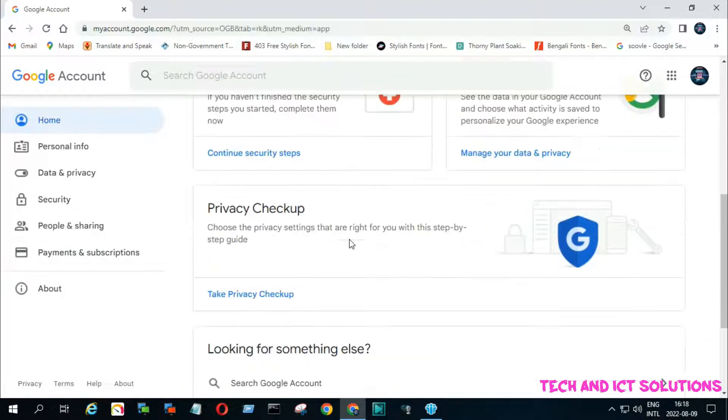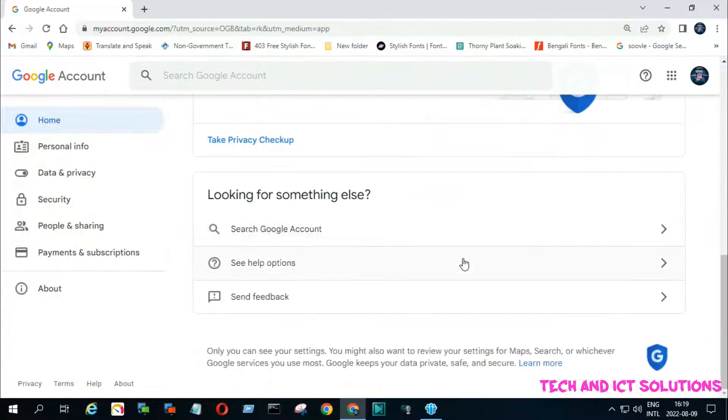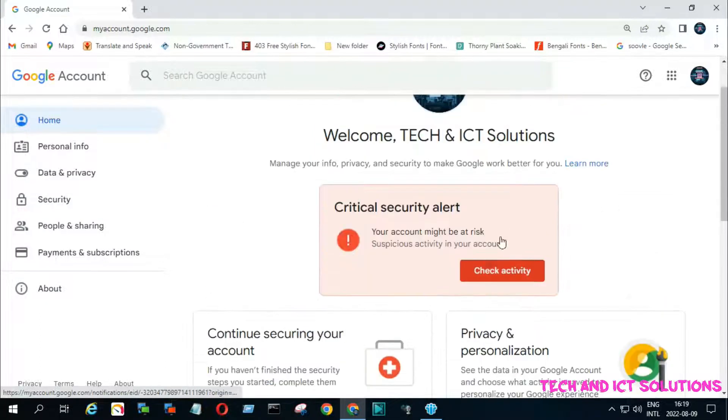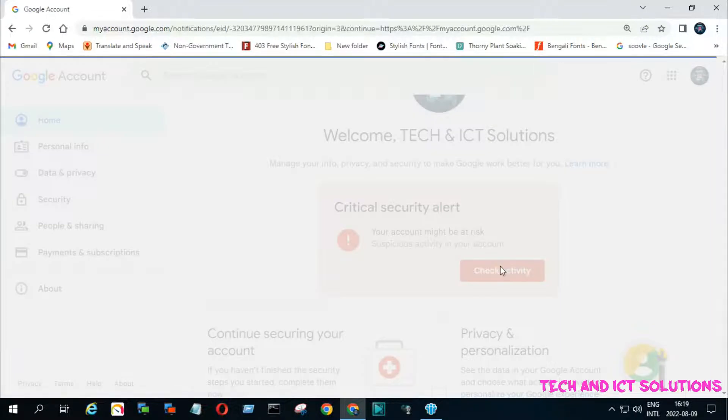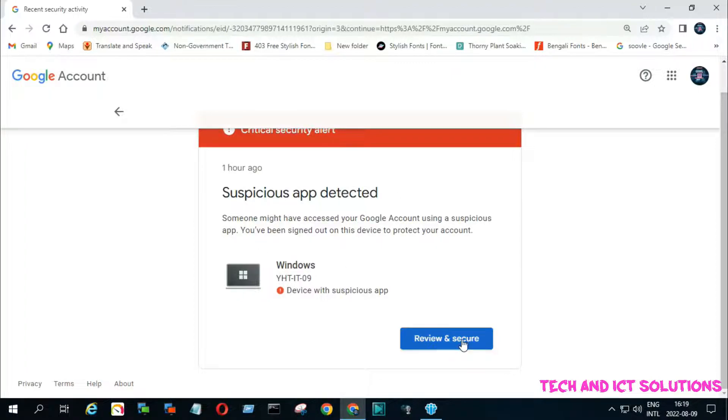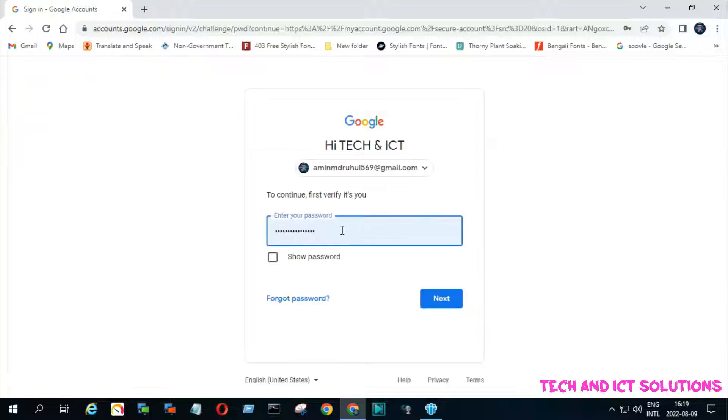See the video's second part to solve this problem. Click check activity. Now you can see your device list which is affected by suspicious app activities. Click review and secure.